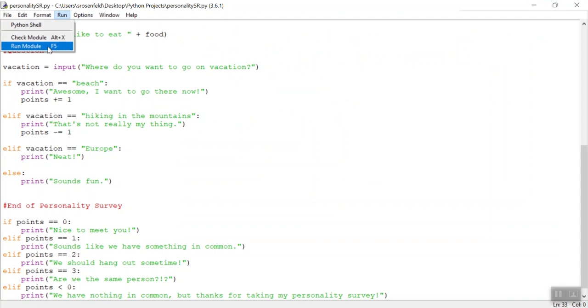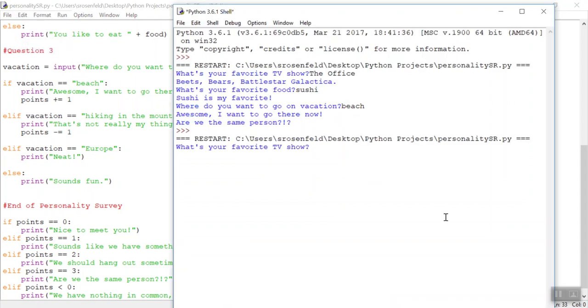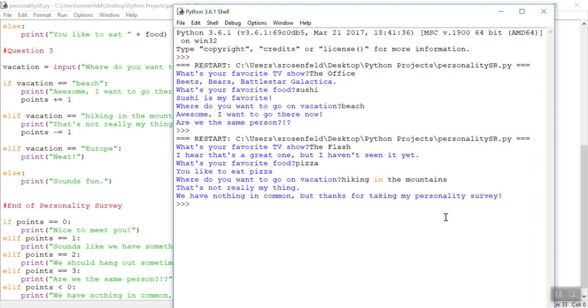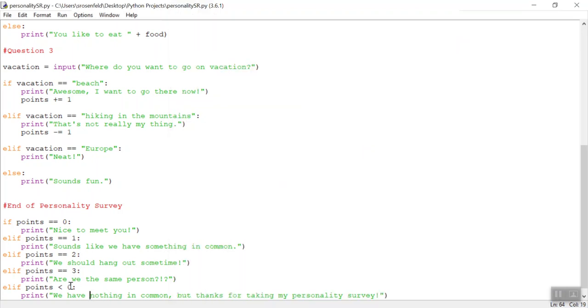Let's get it totally wrong, flash, pizza, and then hiking in the mountains. We have nothing in common, so we know we got fewer than zero points here.